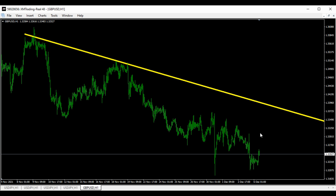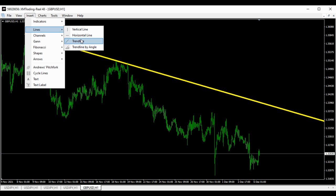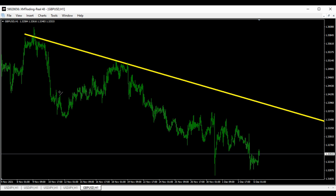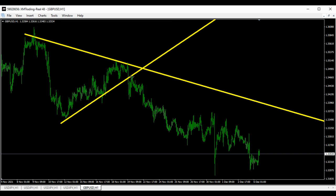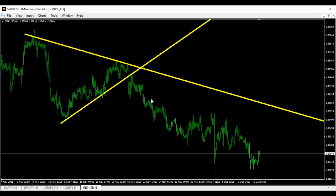So what do we think is gonna happen now? We're thinking the GU is gonna retrace a little bit. If we do our analysis properly, we've seen this pattern — and then they break out to the downside.